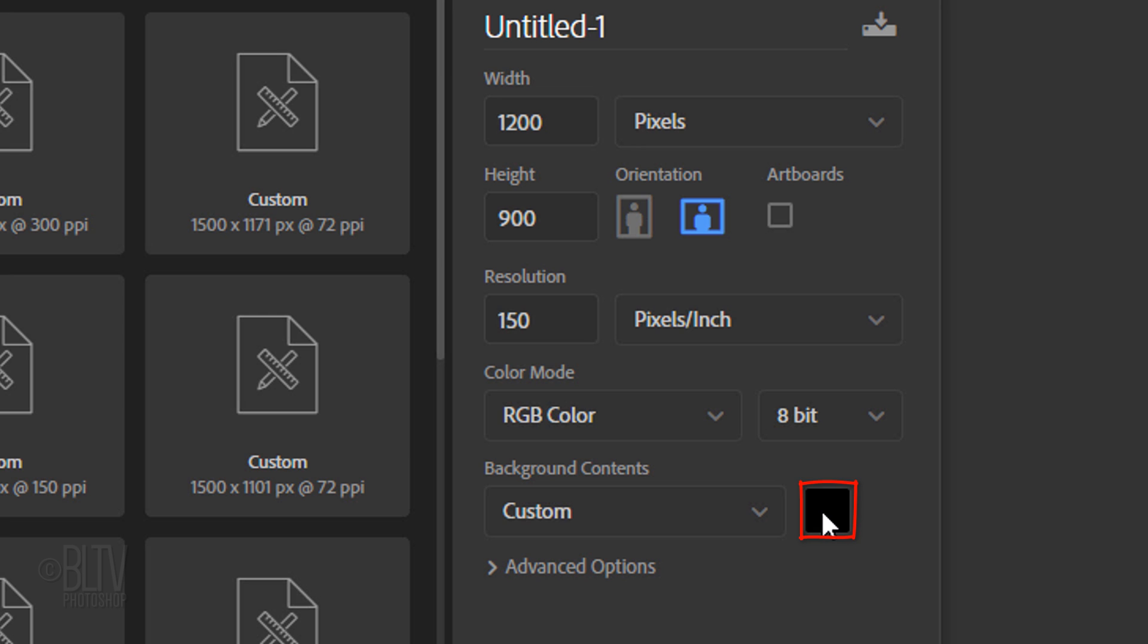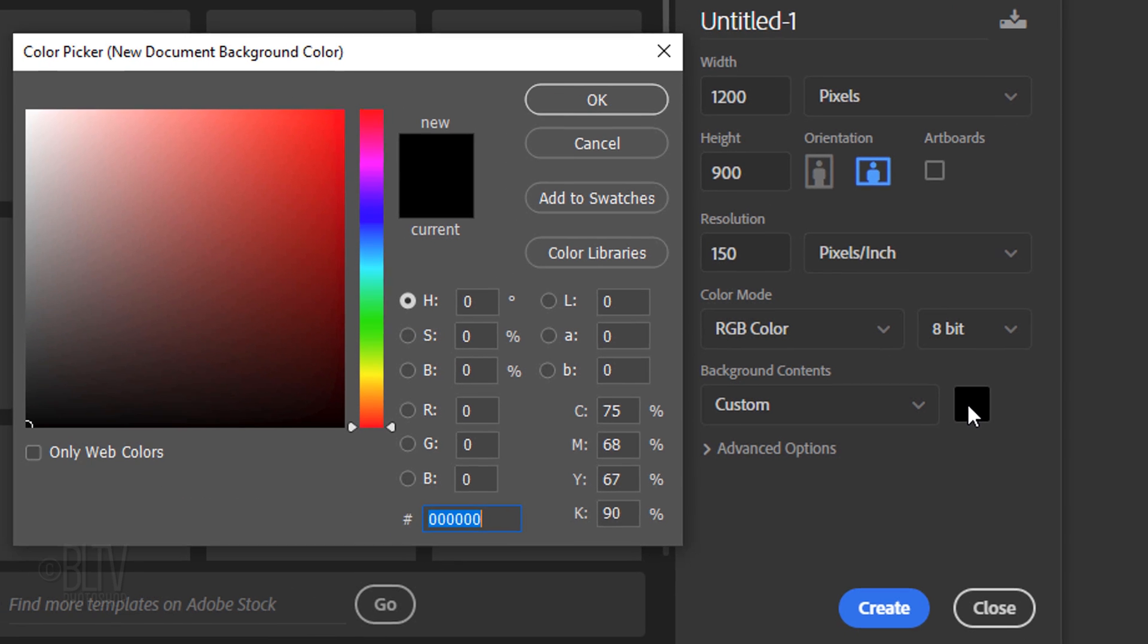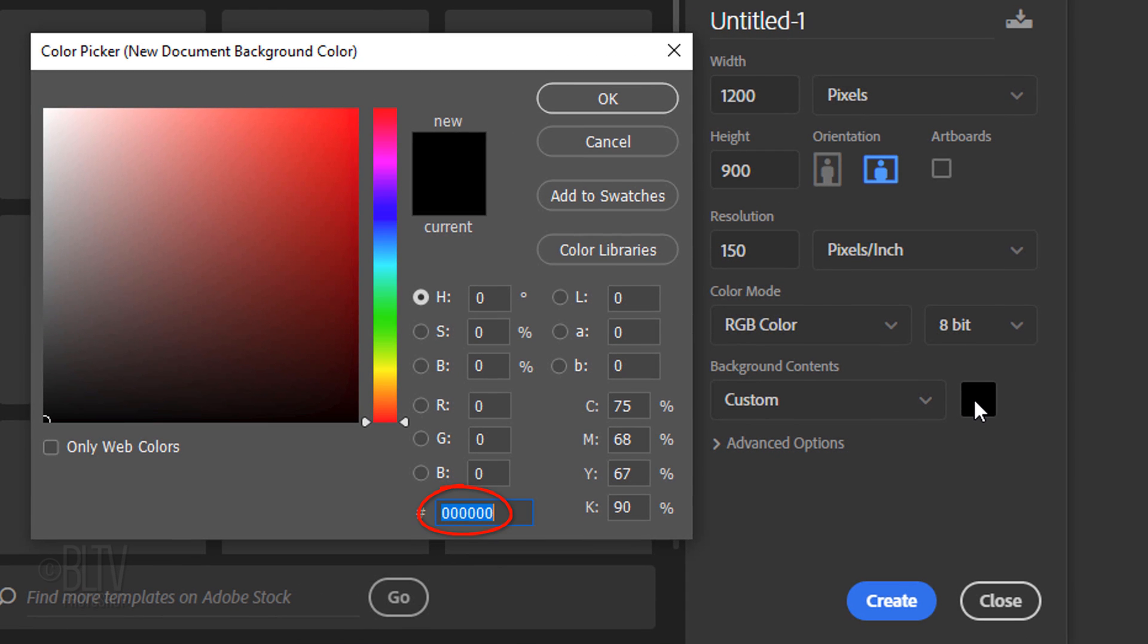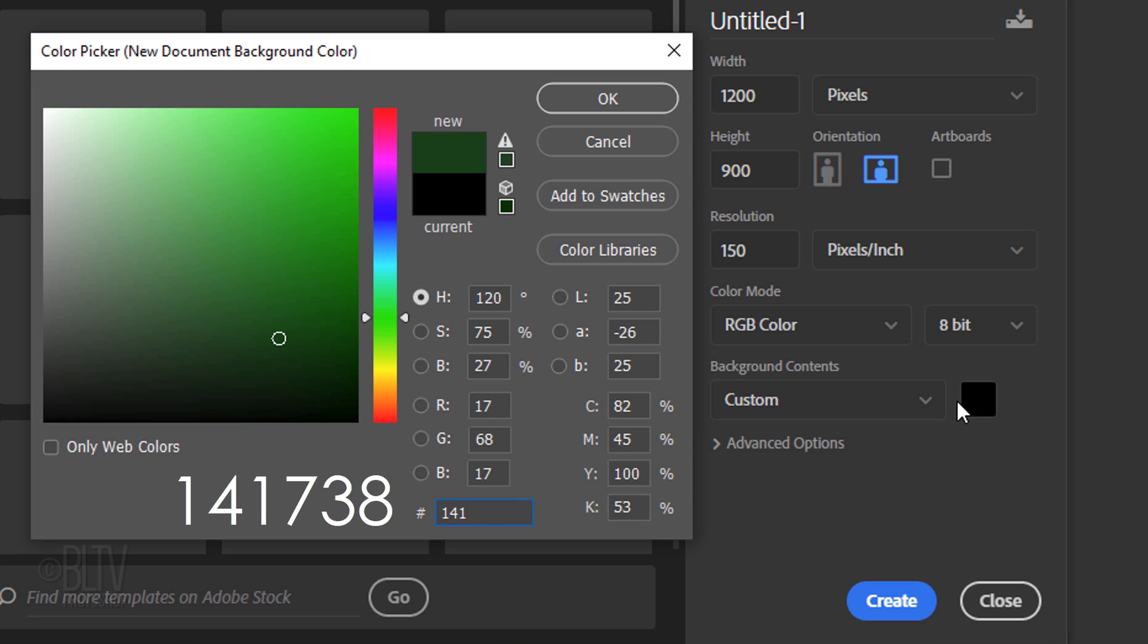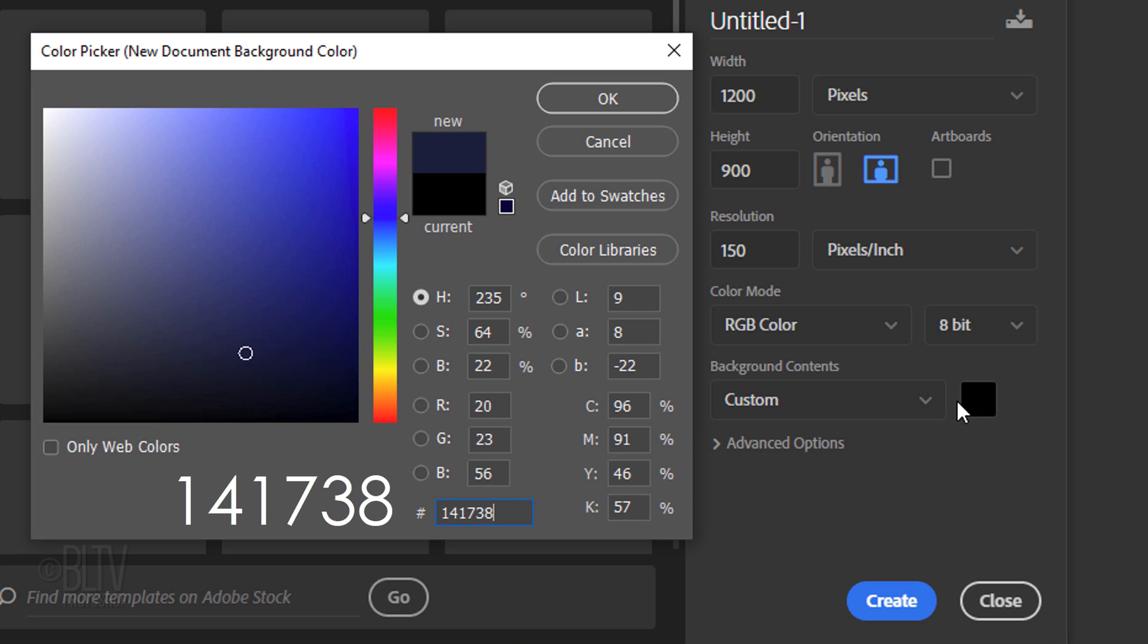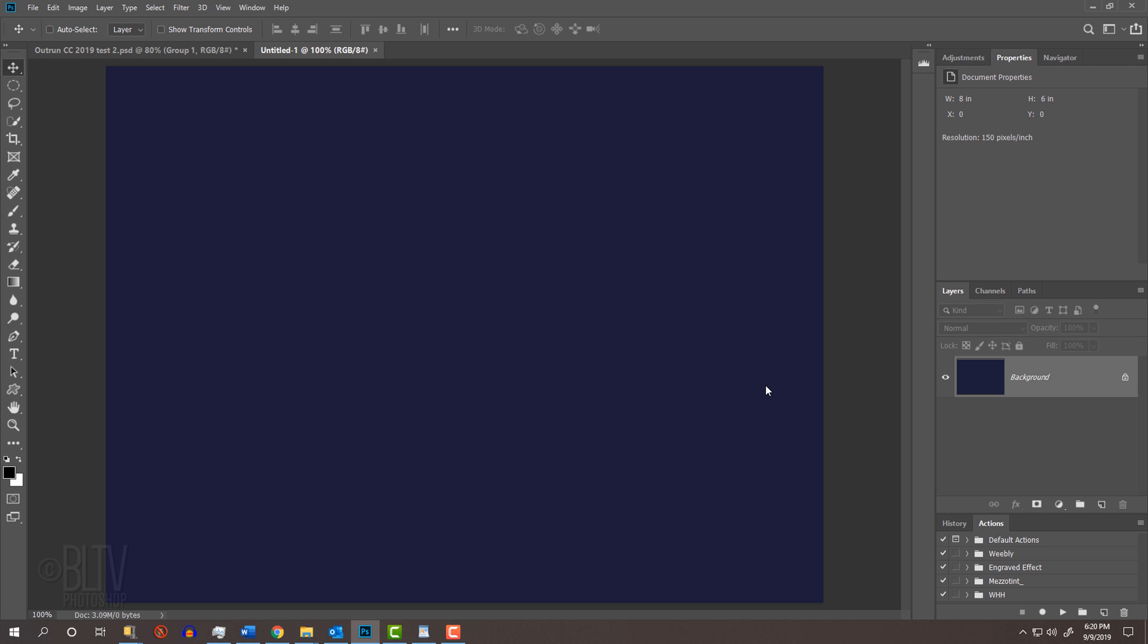Click the color box and in the hexadecimal field, type in 141738, which gives us a very dark, muted blue. Then press Enter or Return twice to close both windows.